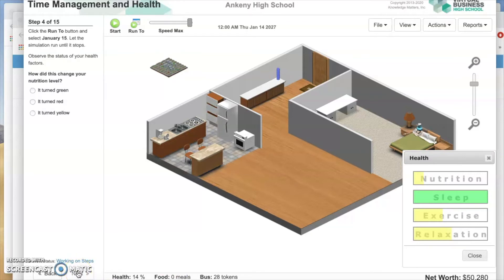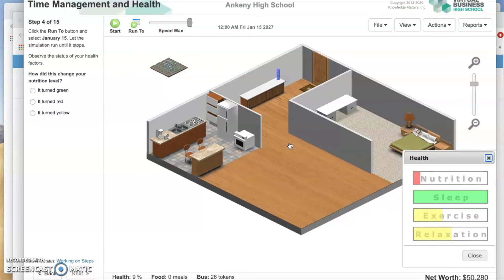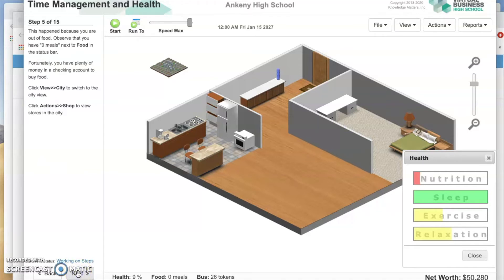Step 4: Click the Run To button up in the top left and select January 15th, which is the day that we're on. Observe the status of your health factors. How did this change your nutrition level? It turned red.